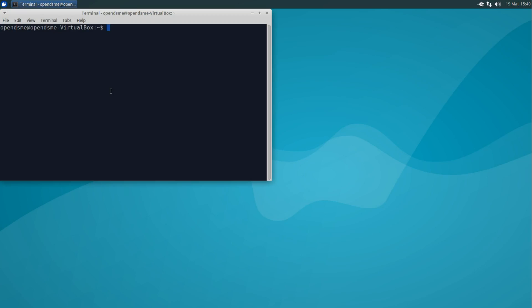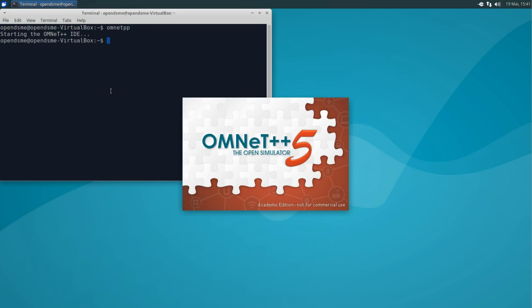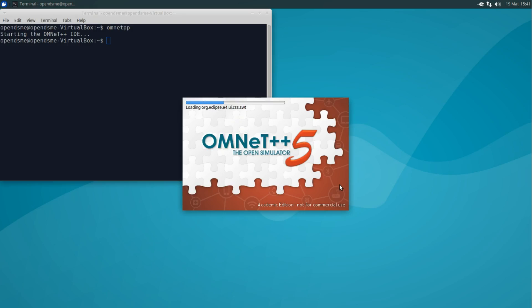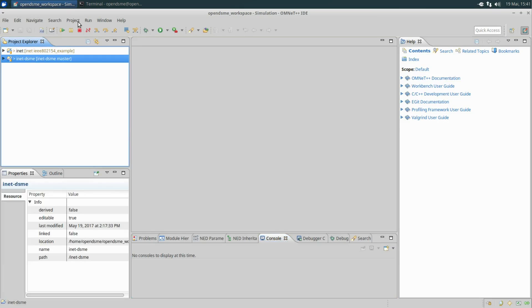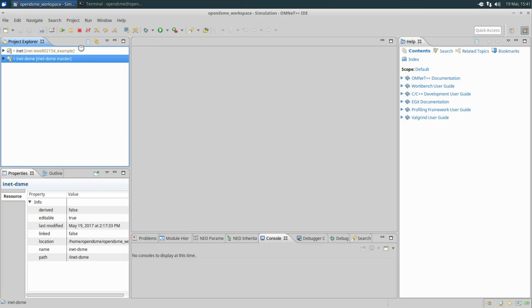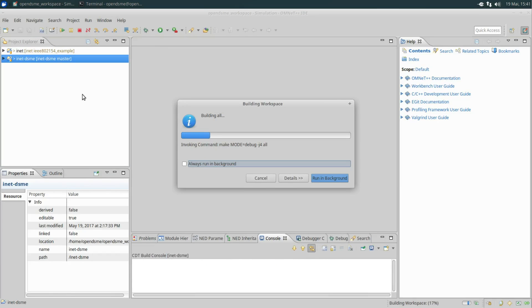To begin, just launch OMNET++. We will work on our prepared workspace which contains the INET and the INET DSME projects. Here you can see how your workspace should look after the last video. Before we continue, make sure your projects are compiled.